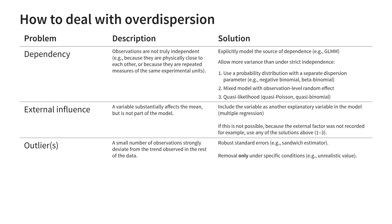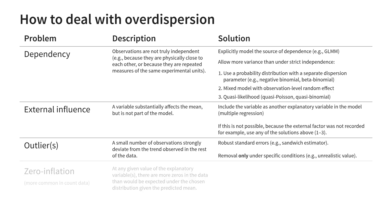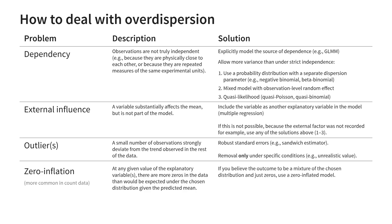The last problem we discussed was that of zero inflation, which simply means there are more zeros in the outcome than expected under the chosen model. If zeros can happen for more than one reason, use a zero inflated model. If some event must happen in order to count a non-zero number, use a hurdle model.